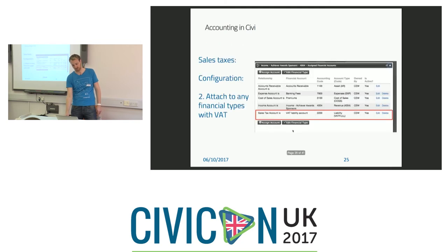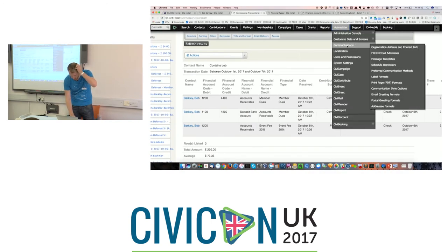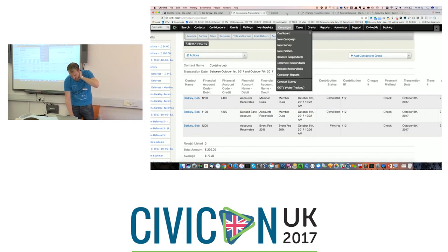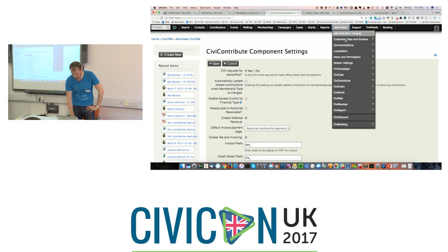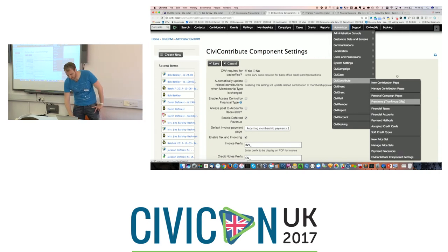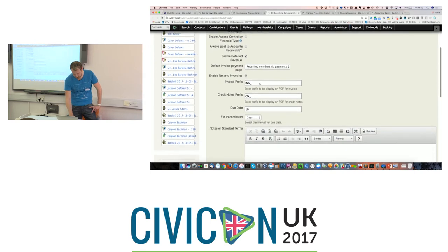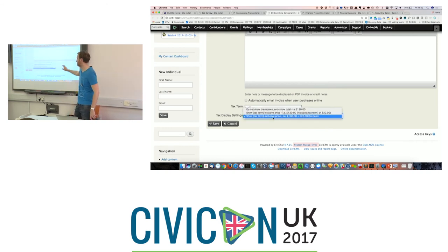You can also configure various global settings for the way sales taxes are displayed. Those are under Administer > CiviContribute > CiviContribute Component Settings. There you can set the tax term — you might change it to 'VAT' — and show tax term display options, which controls how Civi displays this on public forms.